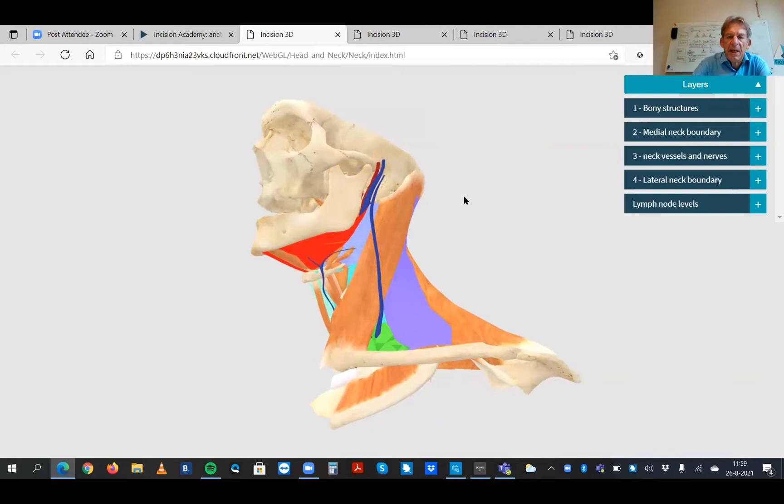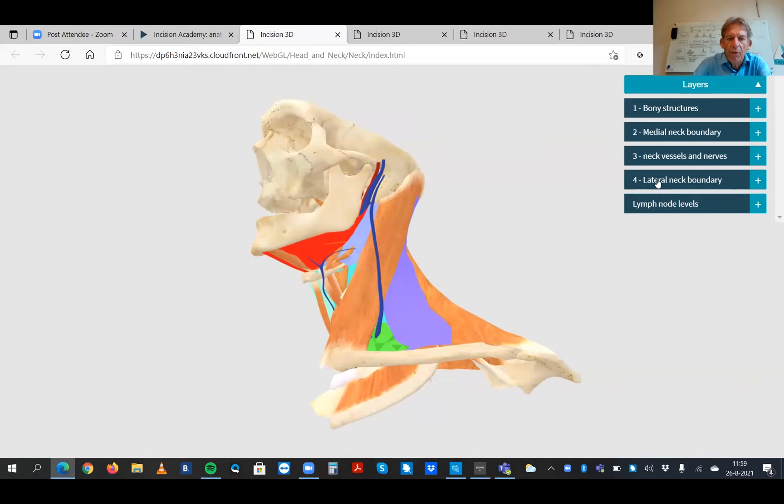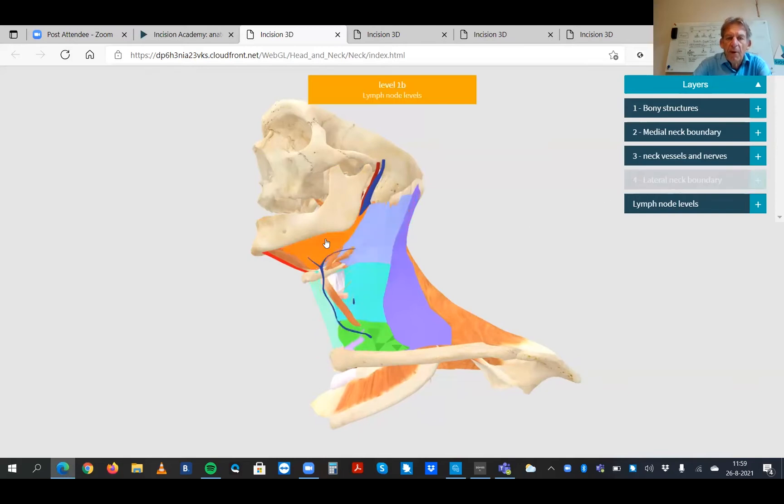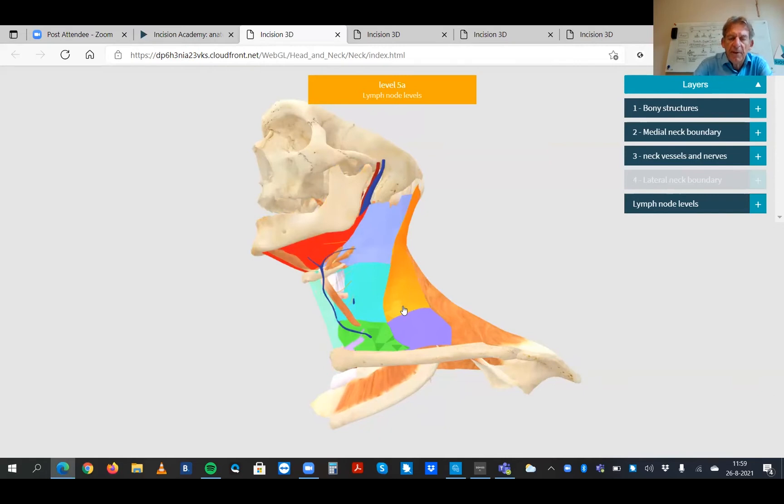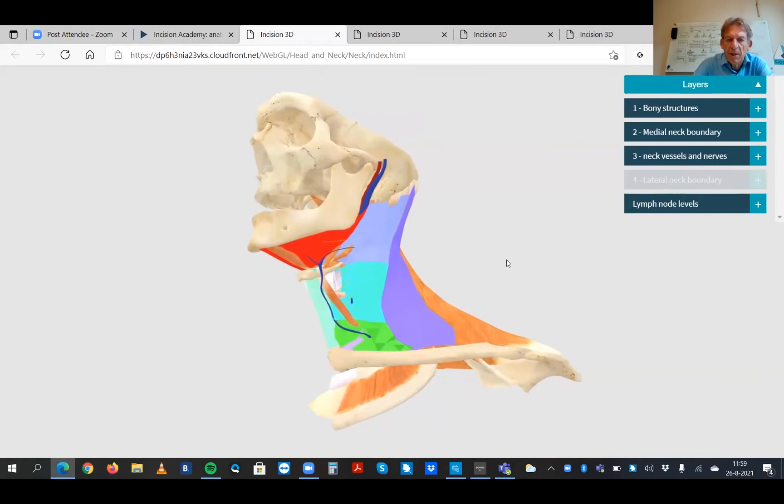This is the lateral neck boundary. If you remove it, you suddenly see all color blocks and they represent the different lymph node stations.